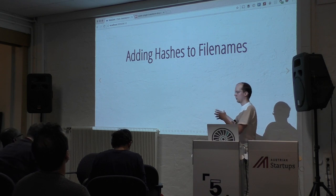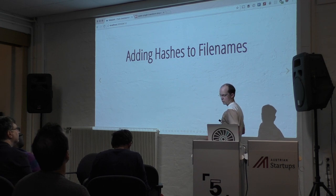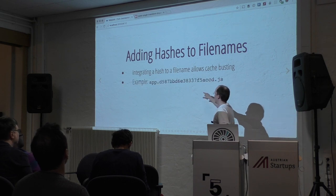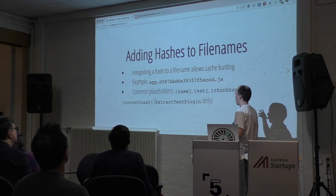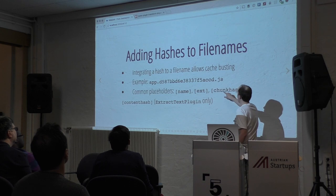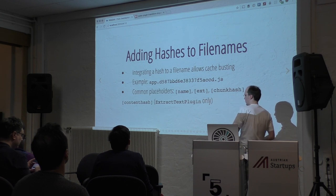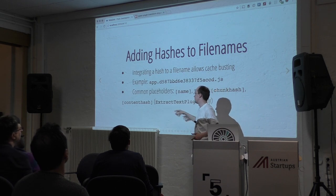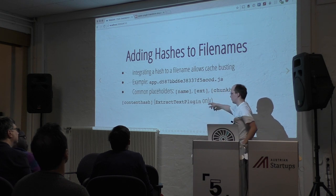About hashes — this is the second part of the bundle splitting problem. It's not enough to split bundles; you still have to attach hashes to the file names, so you get cache busting and the client knows to download the new file. You get something like app.hash.js using placeholders. Chunk hash is calculated based on the entry and its modules. But if you extract CSS, you have to use content hash because it's calculated based on the content — that's the right choice with the Extract Text Plugin.